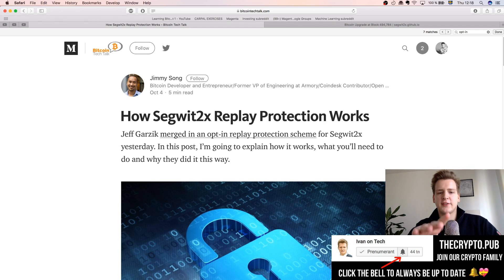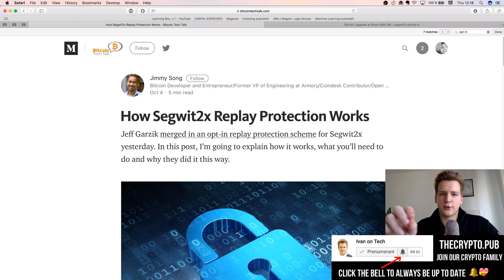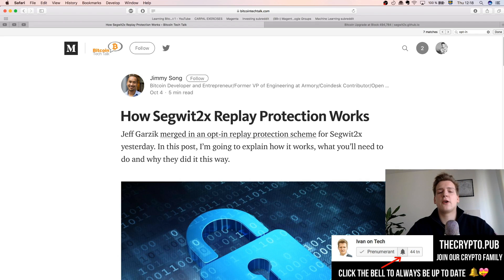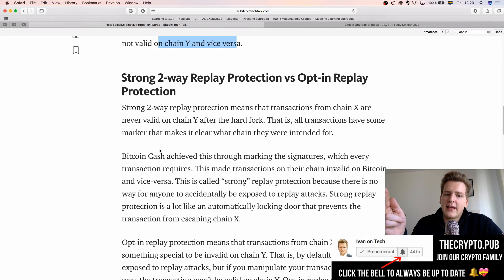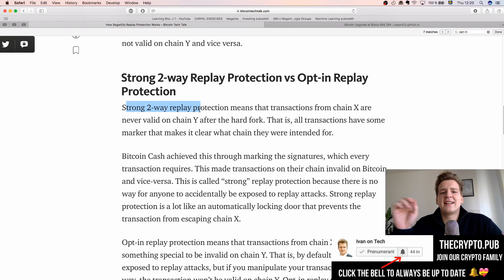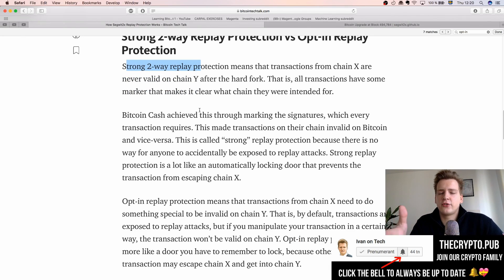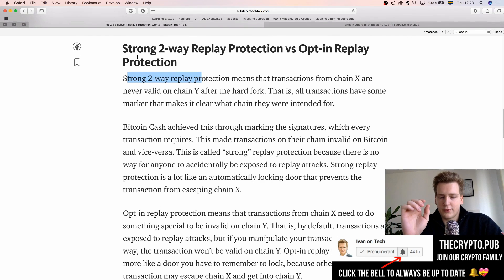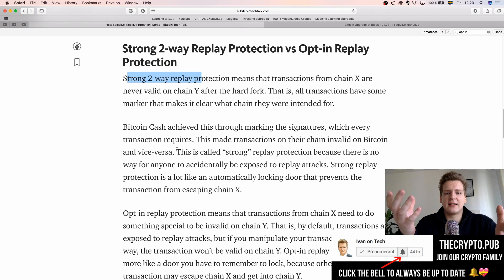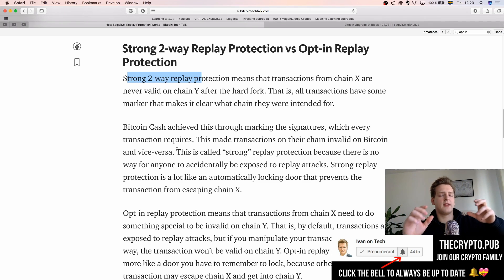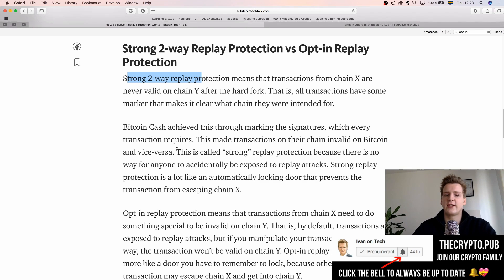I'd like to focus on Segwit2x and show you an article by Jimmy Song where he talks about Segwit2x replay protection. There has been debate about their choice of replay protection. There are two types: strong replay protection and opt-in replay protection. Strong two-way replay protection means transactions from chain X are never valid on chain Y after the fork. Bitcoin Cash solved this with strong protection — they added a flag to their transactions, so if someone takes a Bitcoin Cash transaction and shows it to the main Bitcoin network, it gets rejected because the network sees a mark it does not recognize.